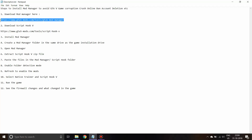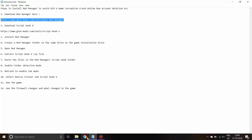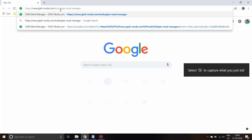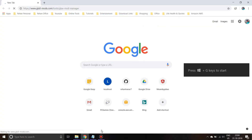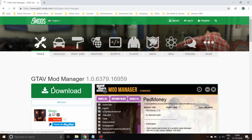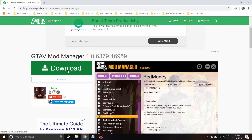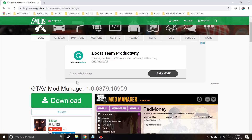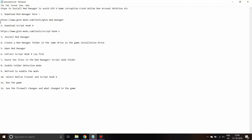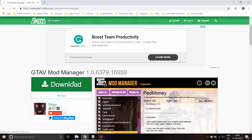First, you need to download the mod manager and also the ScriptHookV file. We'll start by downloading the mod manager — this is the GTAFi Mod Manager. It keeps getting updated, so if it's not supported after a game update, the developer usually updates it within one week to one month. I've provided the official download link in the description.